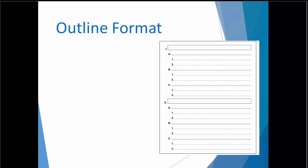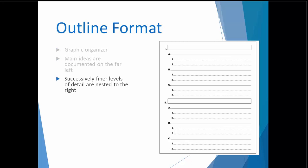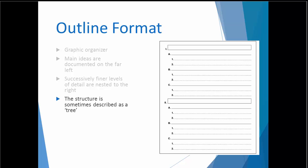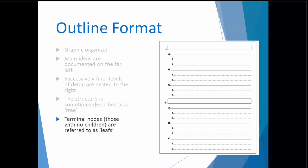Let's focus now on the format of the test plan. An outline is a graphic organizer. It begins with the main ideas documented on the left margin. Successively finer levels of detail are indented to the right. It helps to guide our thinking from the general to the specific. The structure itself is sometimes referred to as a tree, and the terminal nodes, those with no children, are called leafs.